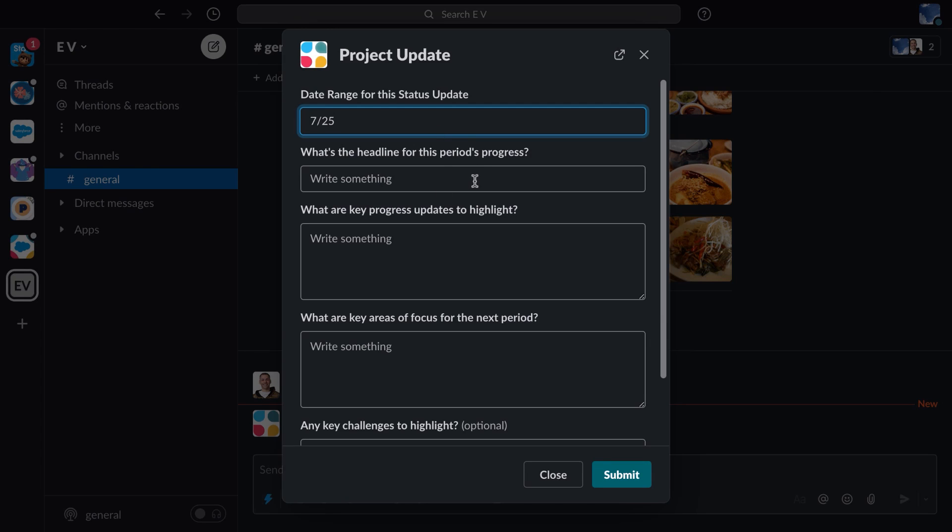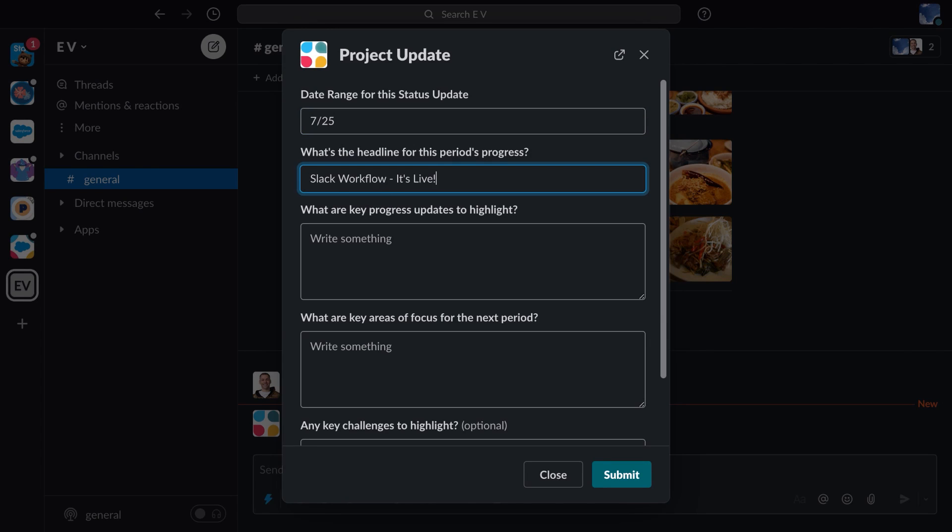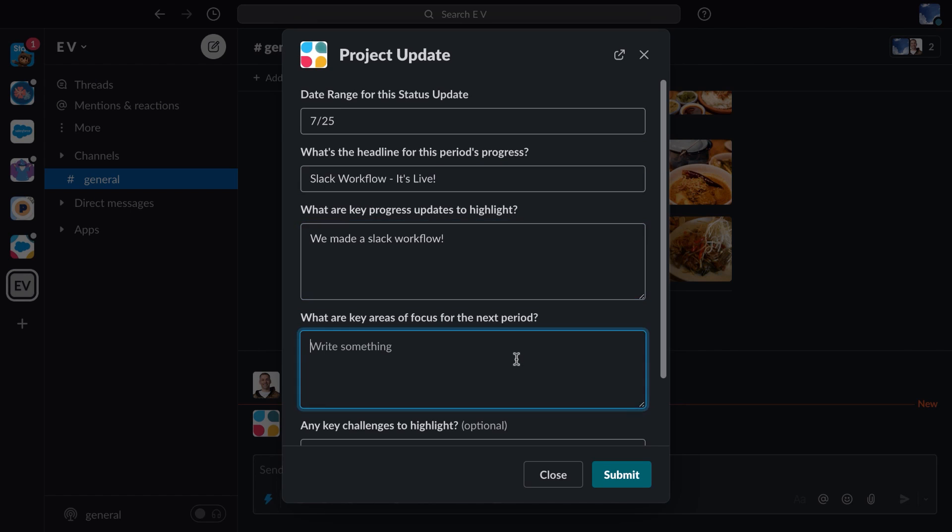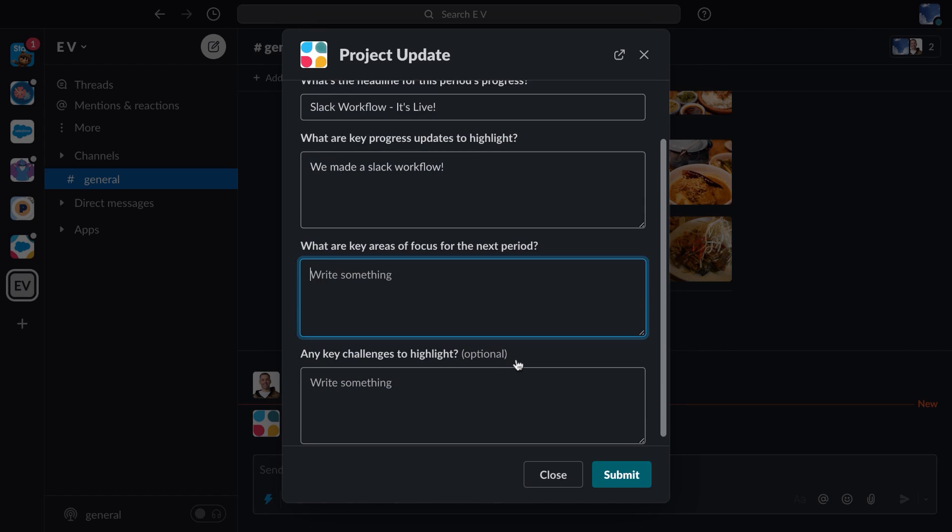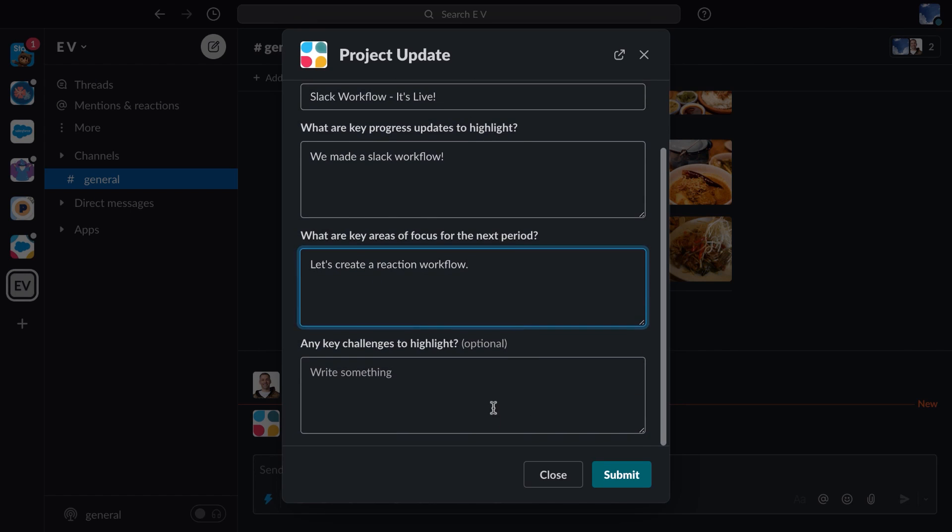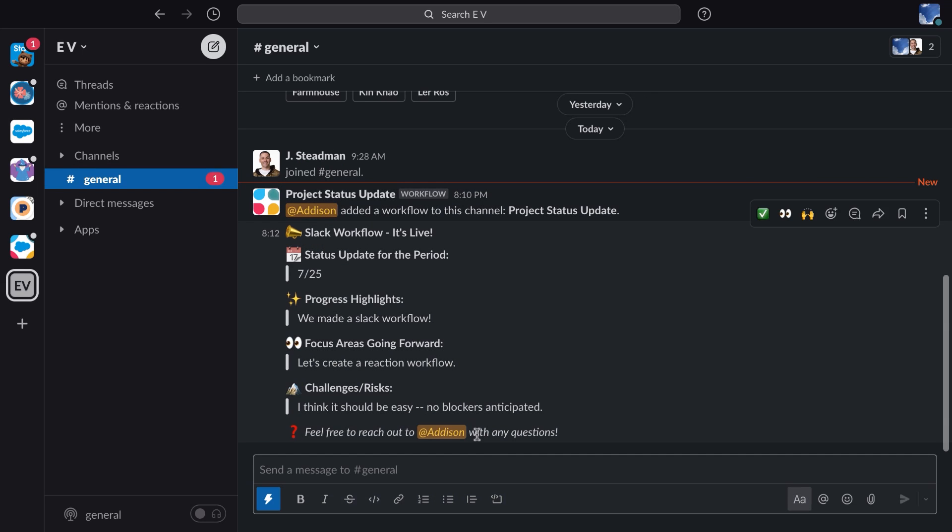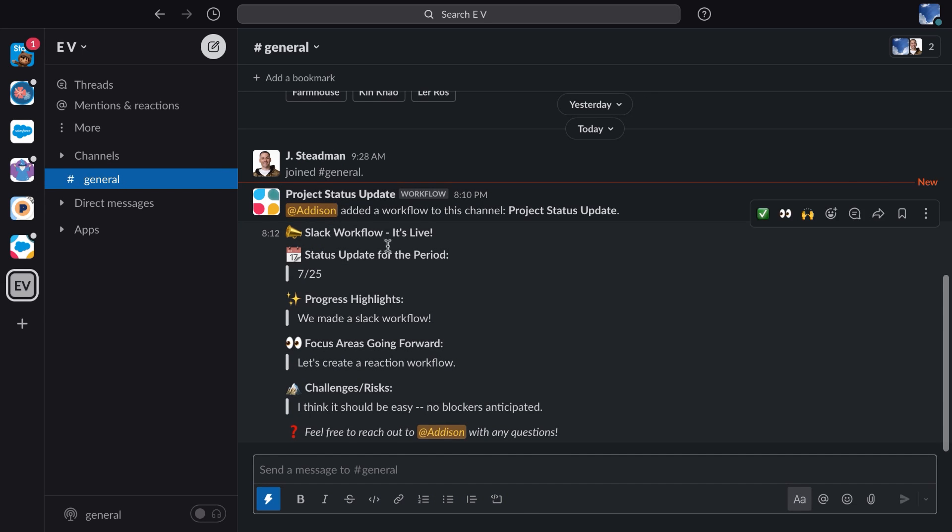Give it a date range, give a headline, choose my key progress updates, see if there are any areas I need to focus on next, and any challenges that might pop up and submit. And now you can see that my project status update has been shared with the channel.